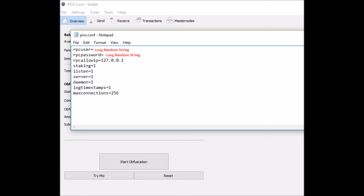Now, for some people, just editing the file to say staking equals 1 seems to work, but for others the process is a tad more complex. I place that code down in the description below.